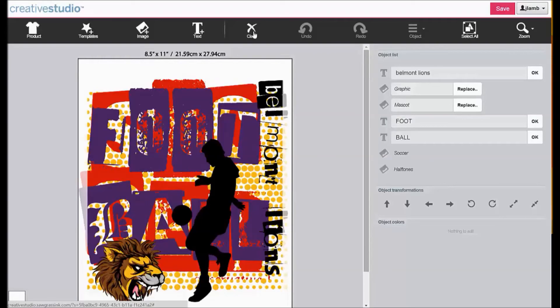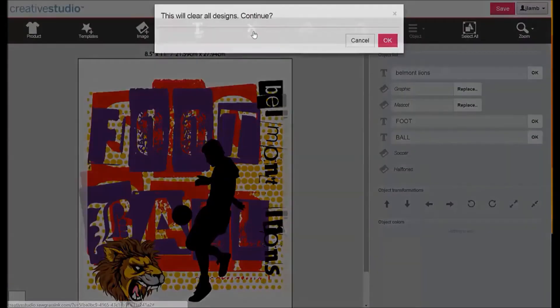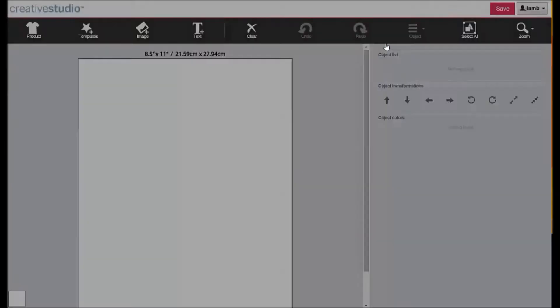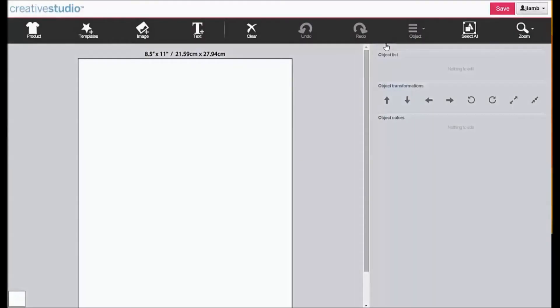The Clear tool allows you to delete all of your text and graphics from a design project with one simple click. Click on Clear, then click OK. All text and graphics will be deleted. This is a permanent change and cannot be undone.